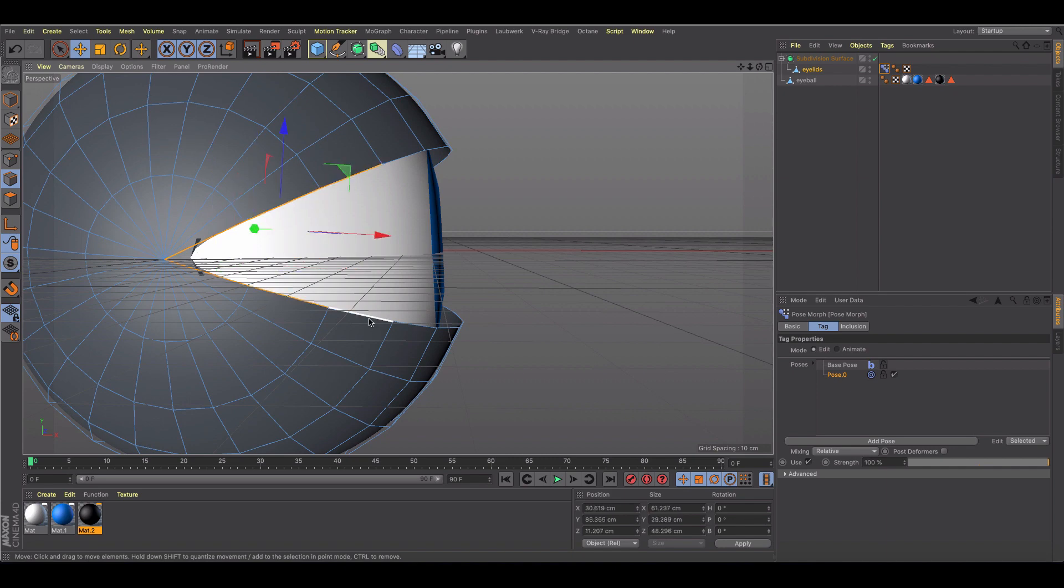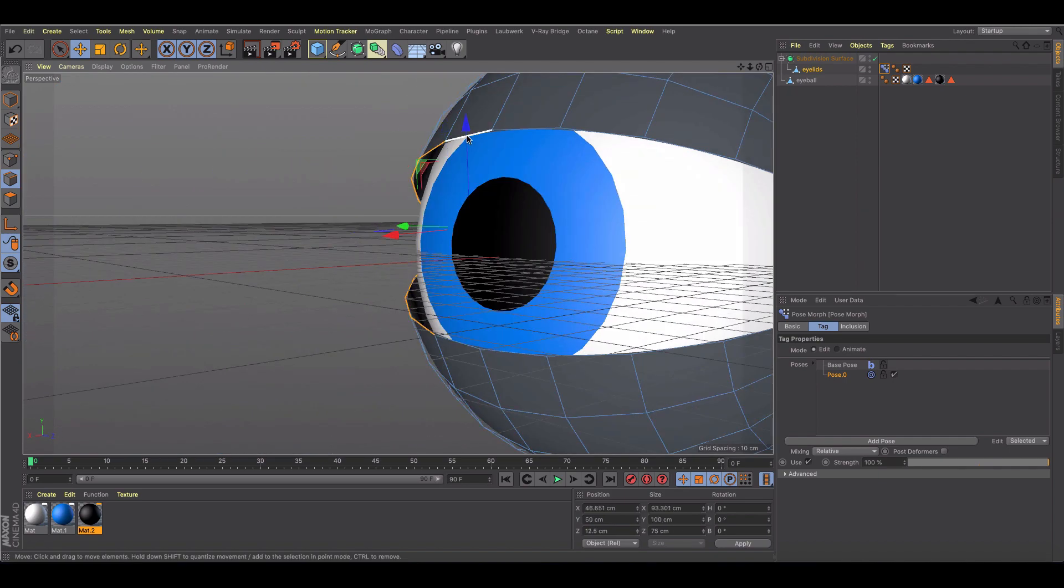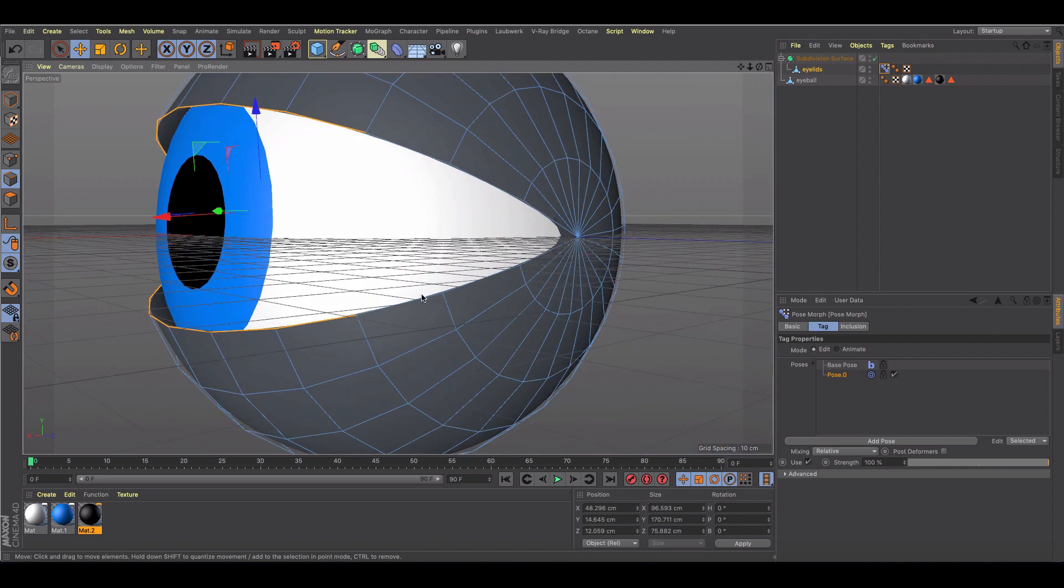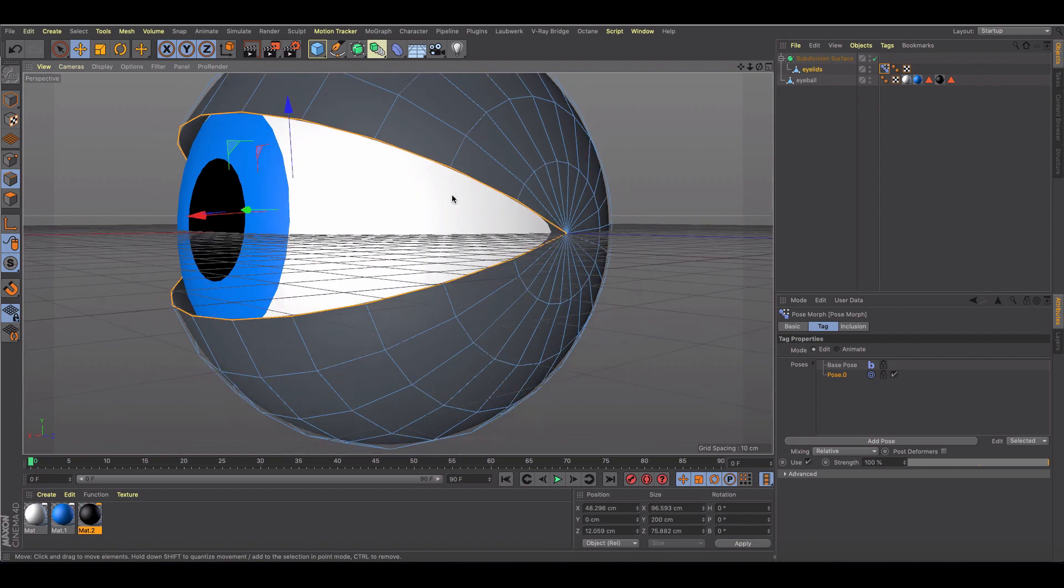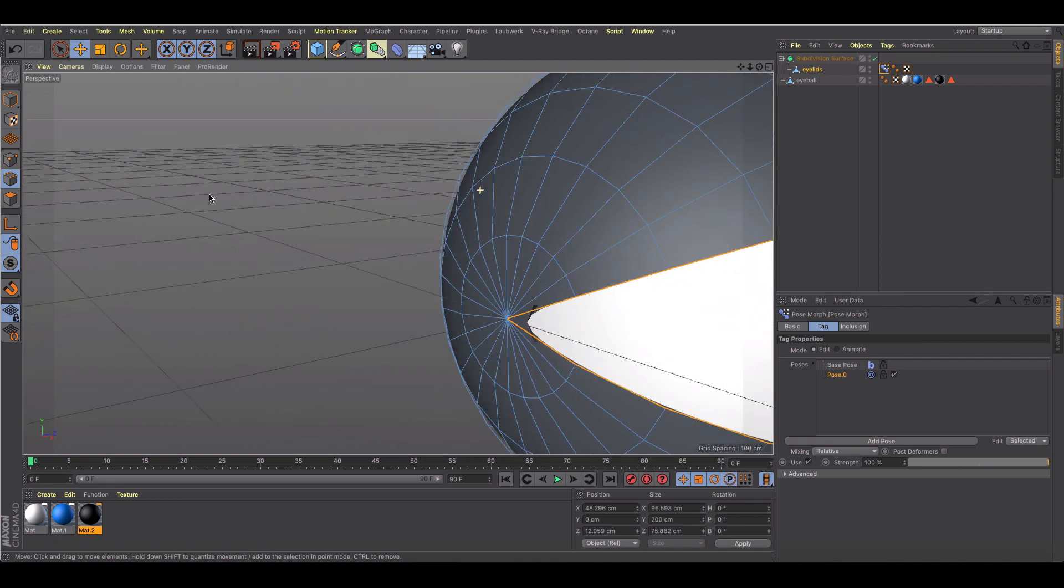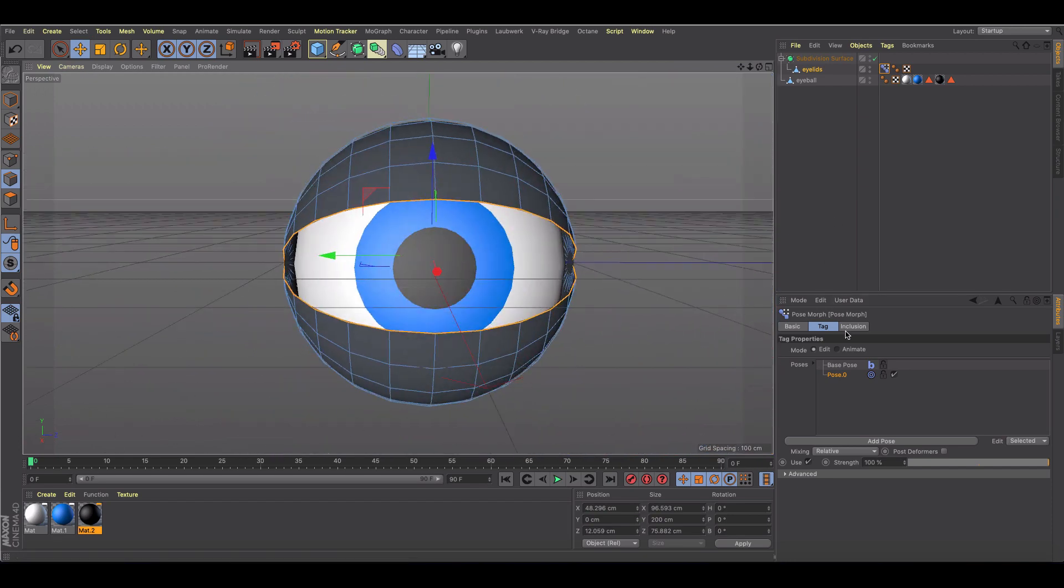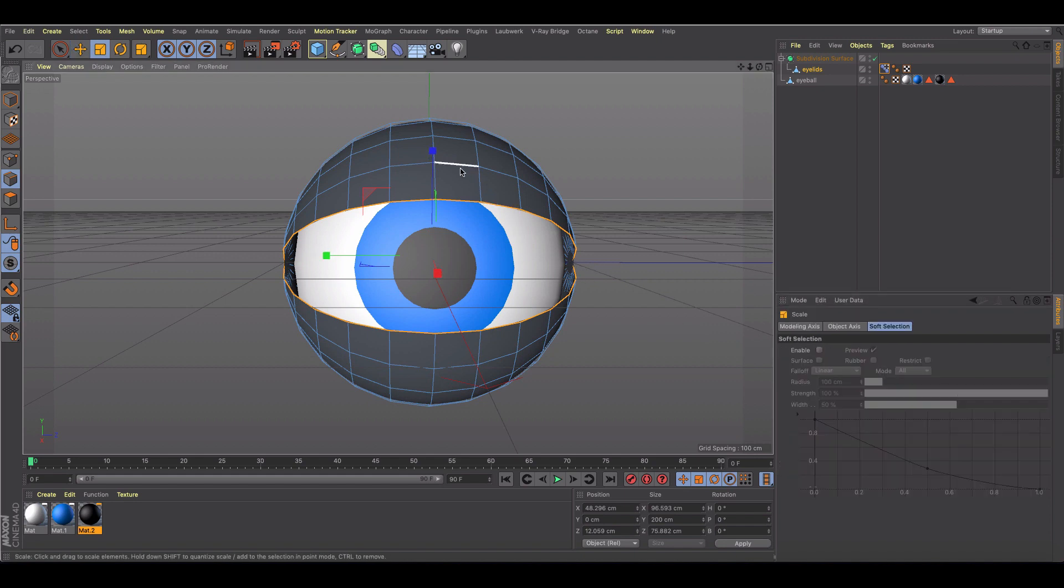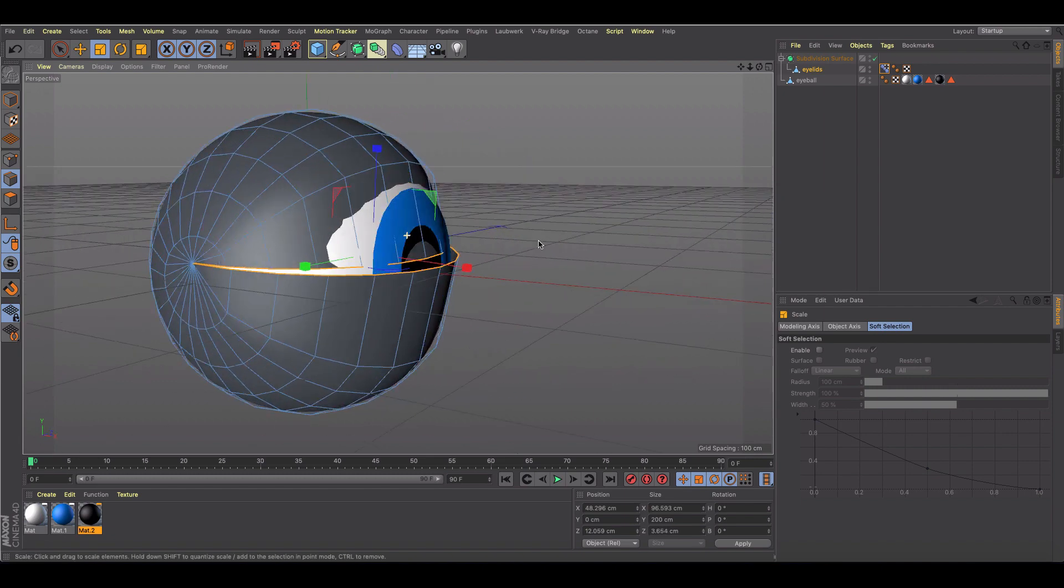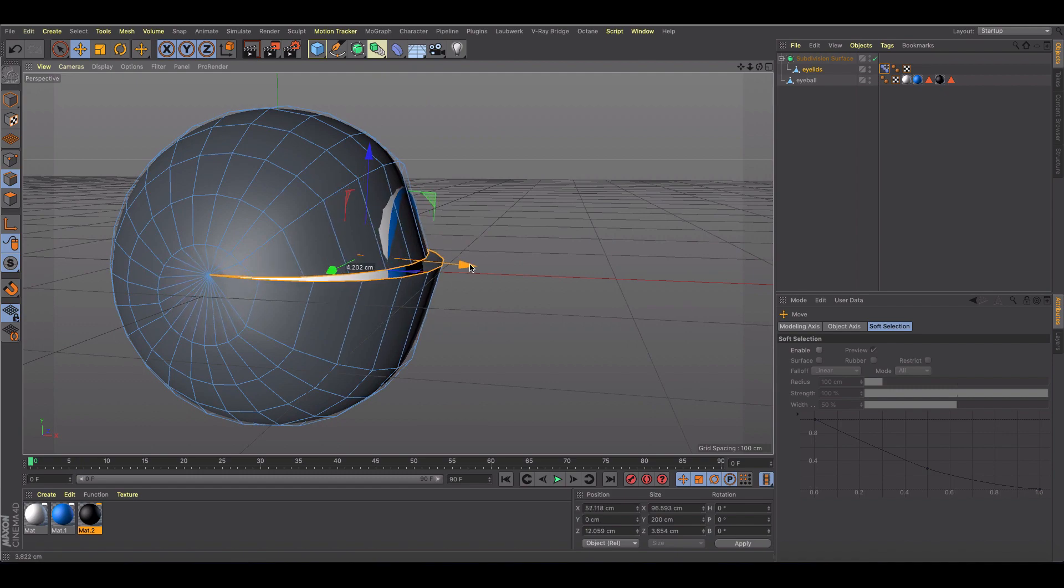Let's rotate around and just grab these. Be careful you're not accidentally clicking and selecting anything behind the eyeball in the sphere, because then when you start pose morphing it's going to look pretty gnarly. So I'm going to call this blink. I'm going to hit T and I am just going to go ahead and close this as my eye, and I'm going to drag these out just a little bit, so something like that.